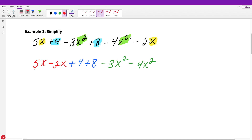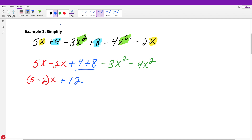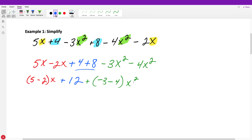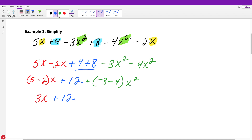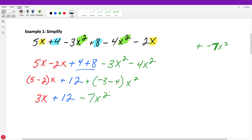The coefficient tells us how many we have of that variable. When combining like terms, we simply add or subtract the numbers out front. So five minus two times X, plus four plus eight (which equals 12), then minus three minus four for the X squared. Five minus two is three, so this is 3X. Four plus eight is 12. Negative three minus four is negative seven, so we write minus seven X squared — never 'plus minus seven.'